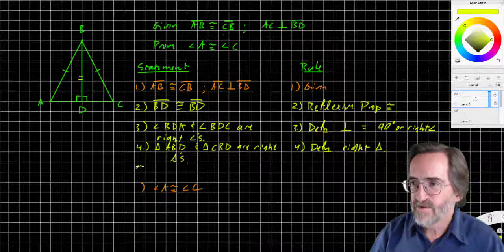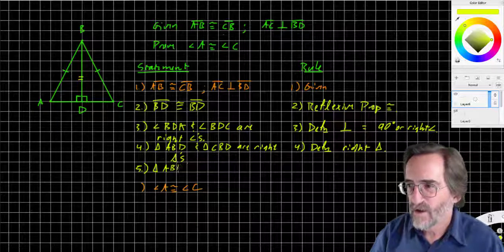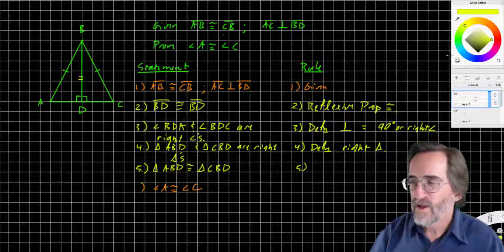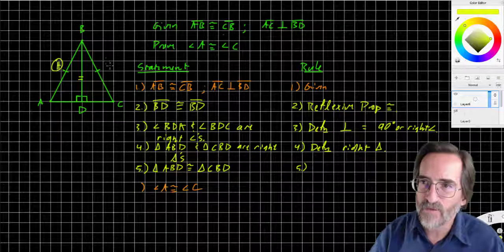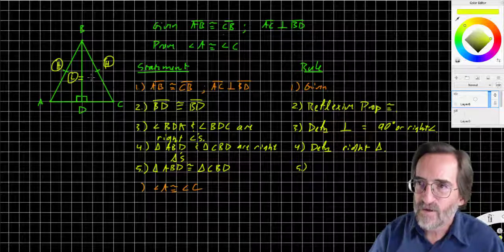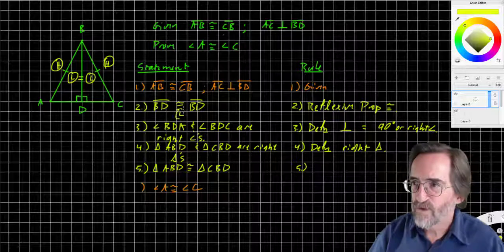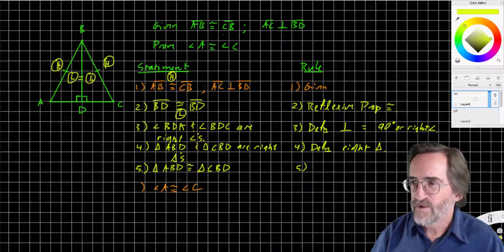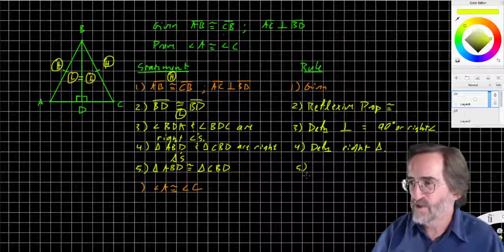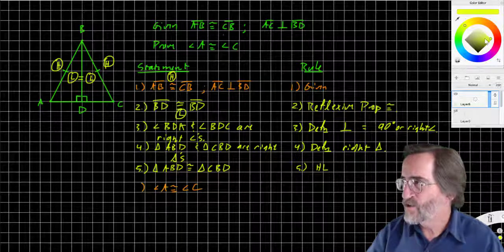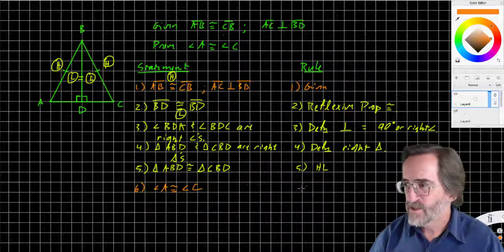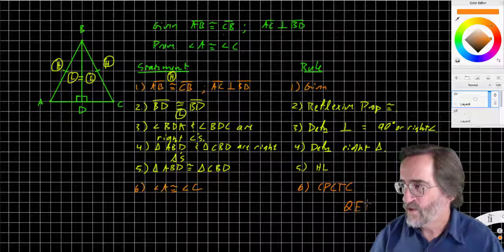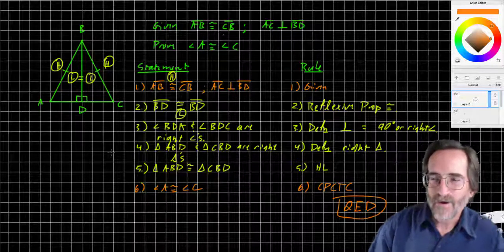Step 5: triangle AVD is congruent to triangle CVD. They have a hypotenuse — the hypotenuse is the long diagonal — and they have a leg that is congruent: VD is congruent to VD. So Hypotenuse-Leg applies. Step 6: angle A is congruent to angle C, since corresponding parts of congruent triangles are congruent. QED.